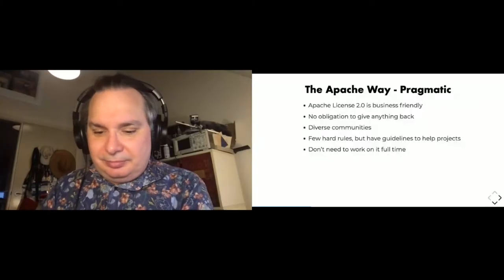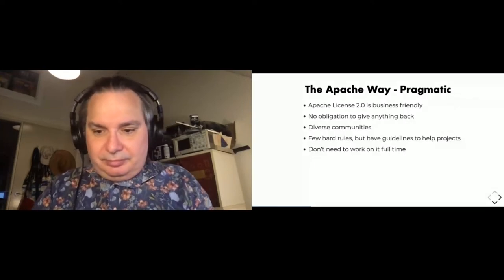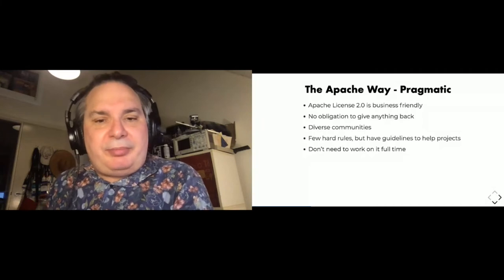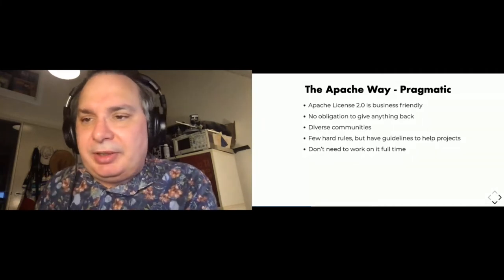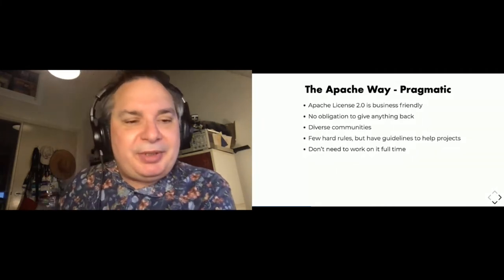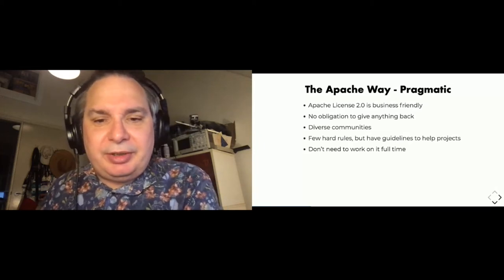Sorry about that. Looks like we had a slight technical issue and I'm back now. I'm going to have to probably skip a couple of these slides. Hopefully we still have some people here. Sorry about that interruption. We'll just continue as we're on.